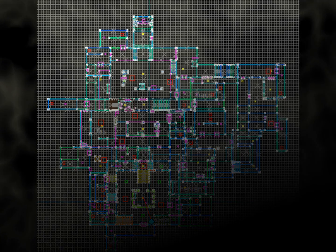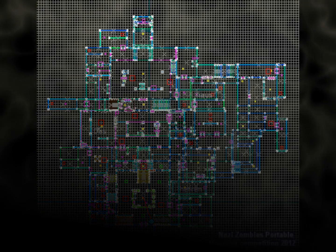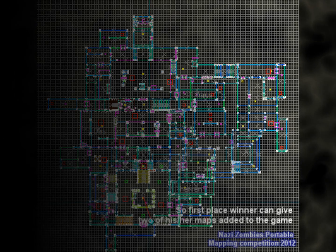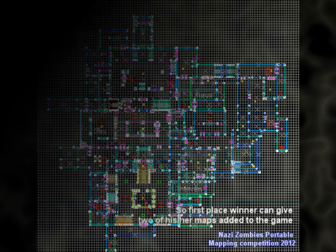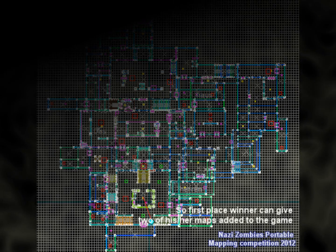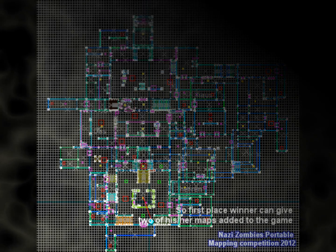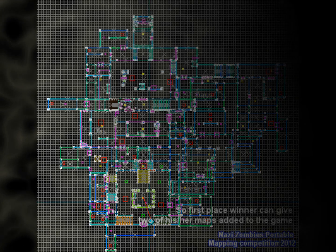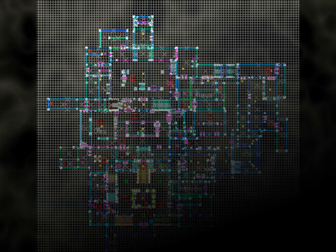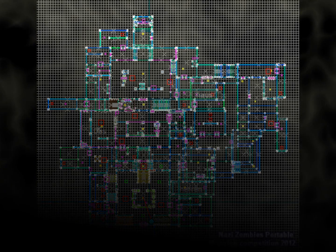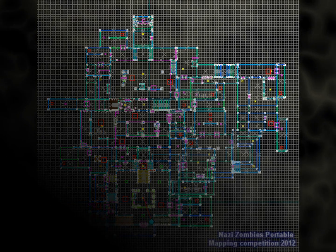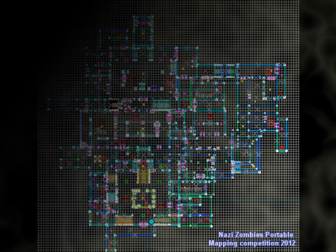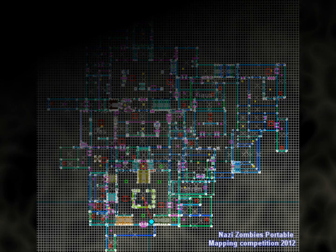Also, if they want, we're allowed to give any other custom map we've built before—it doesn't matter, it can be an old map too. First place also gets admin status on our Minecraft server.